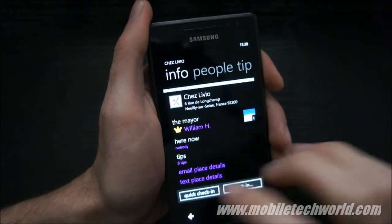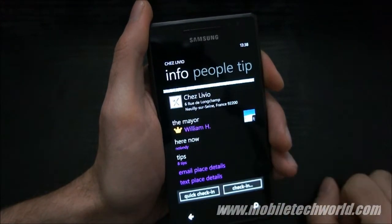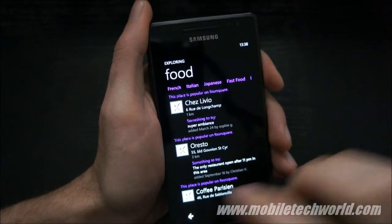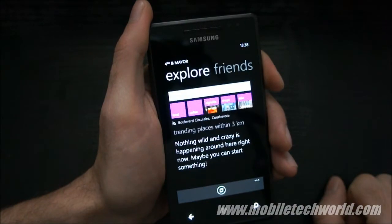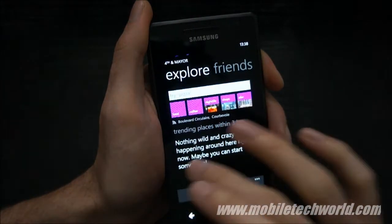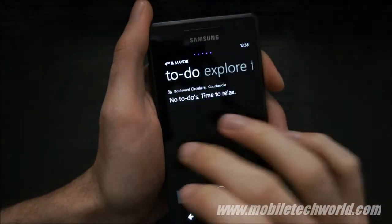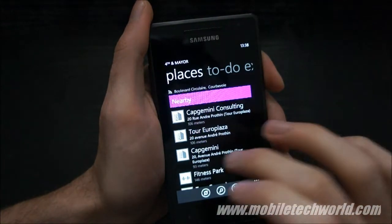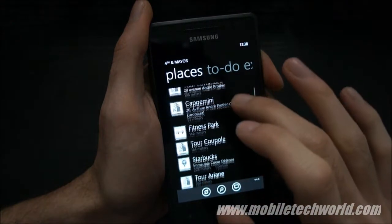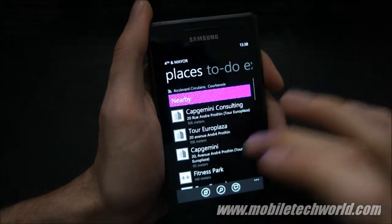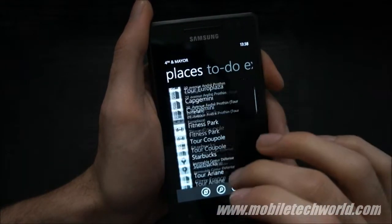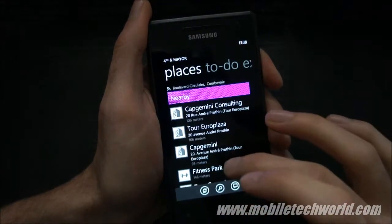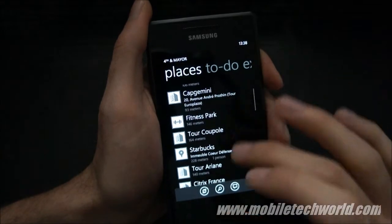Let's go back. I had to sign up for Foursquare just to shoot this application — I've never used this service before, so this is a first for me.